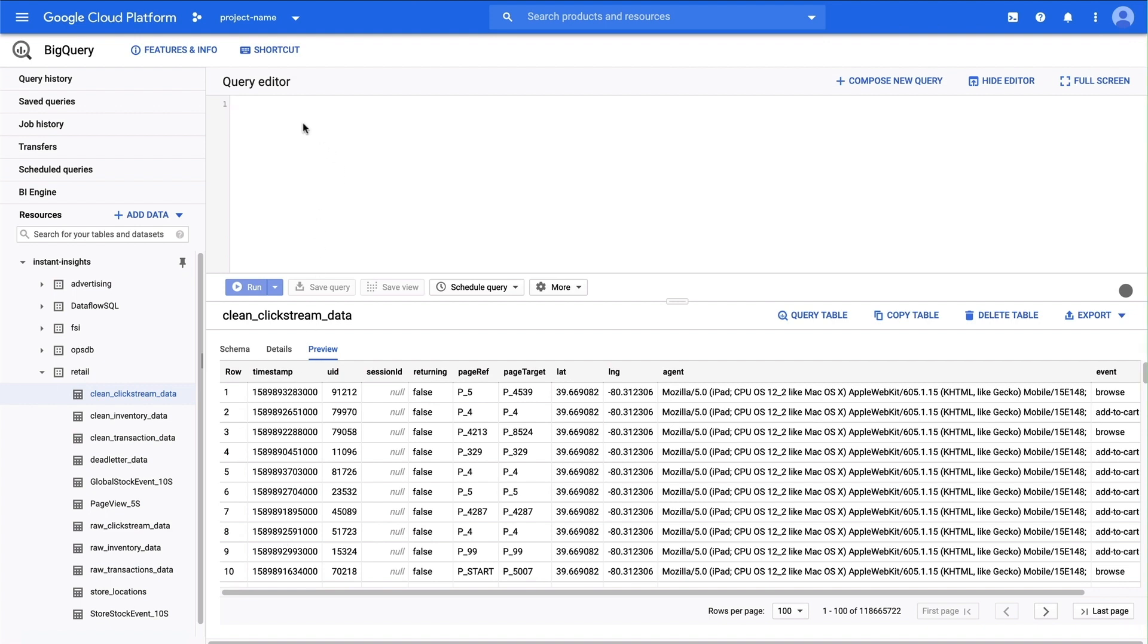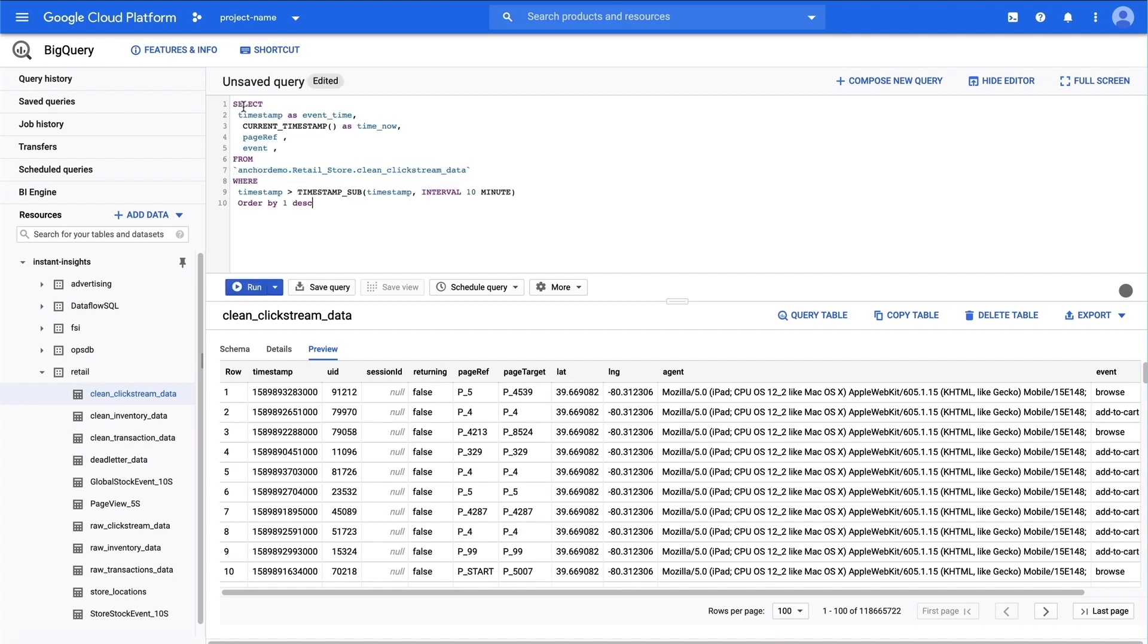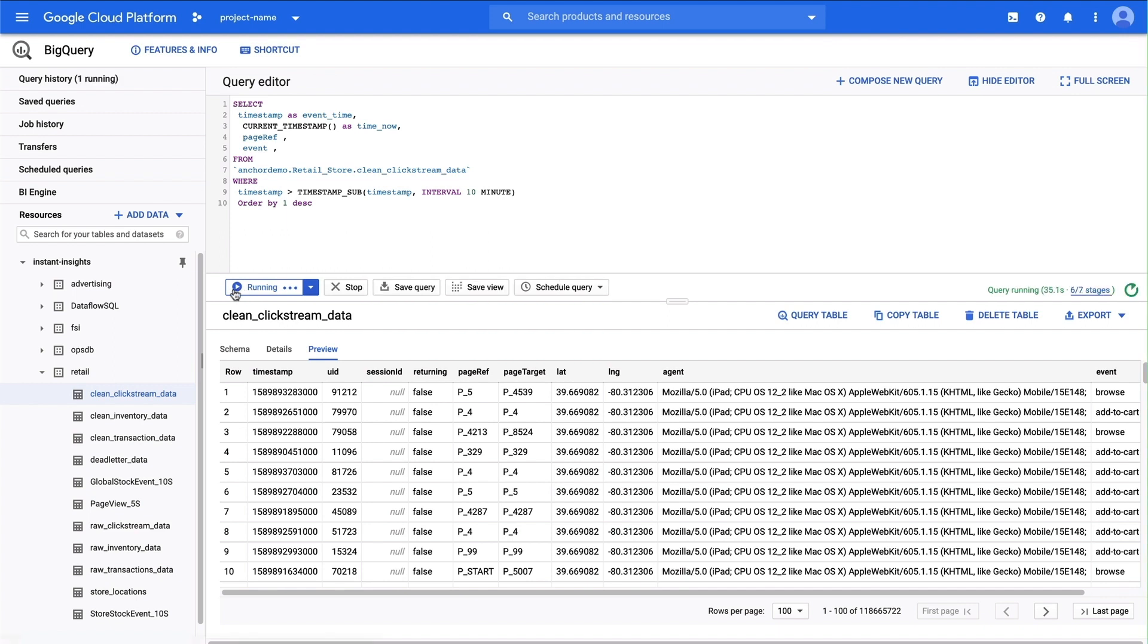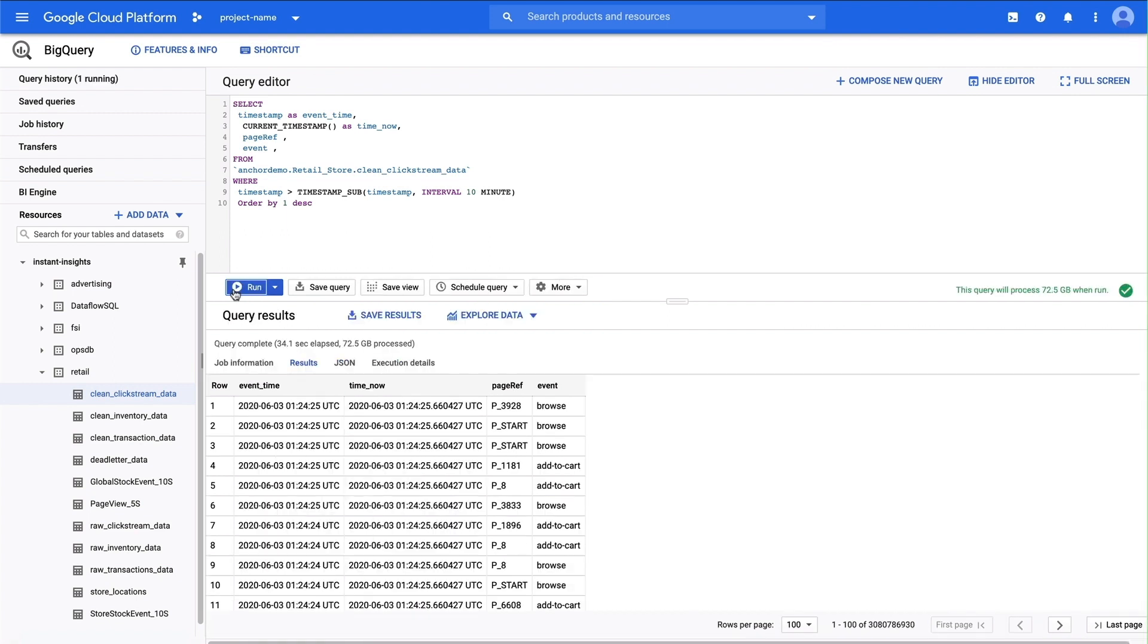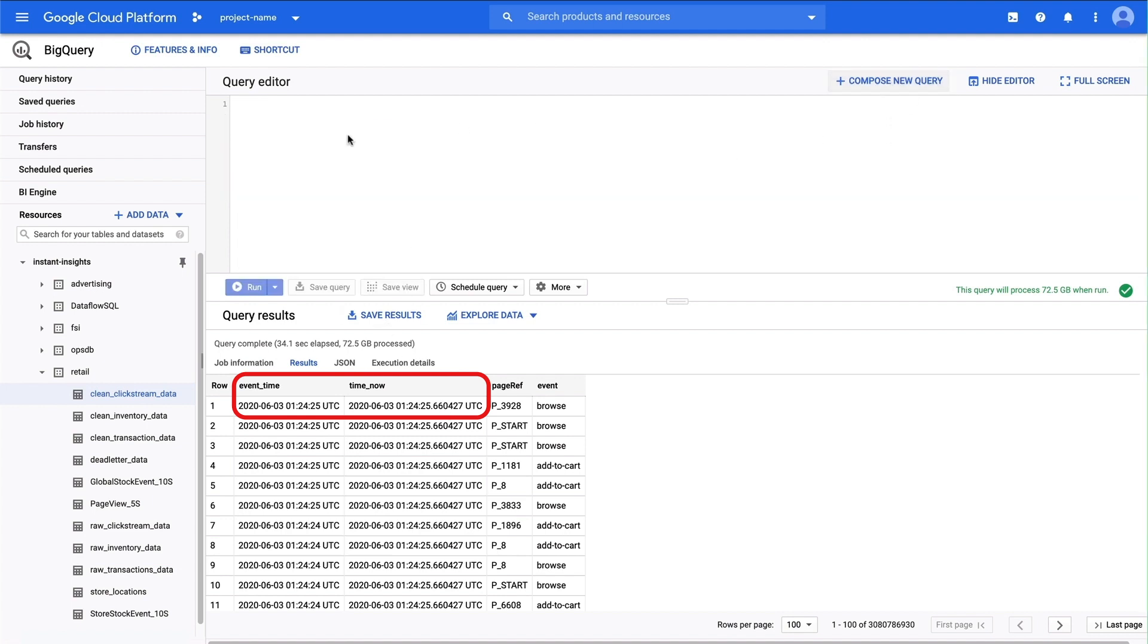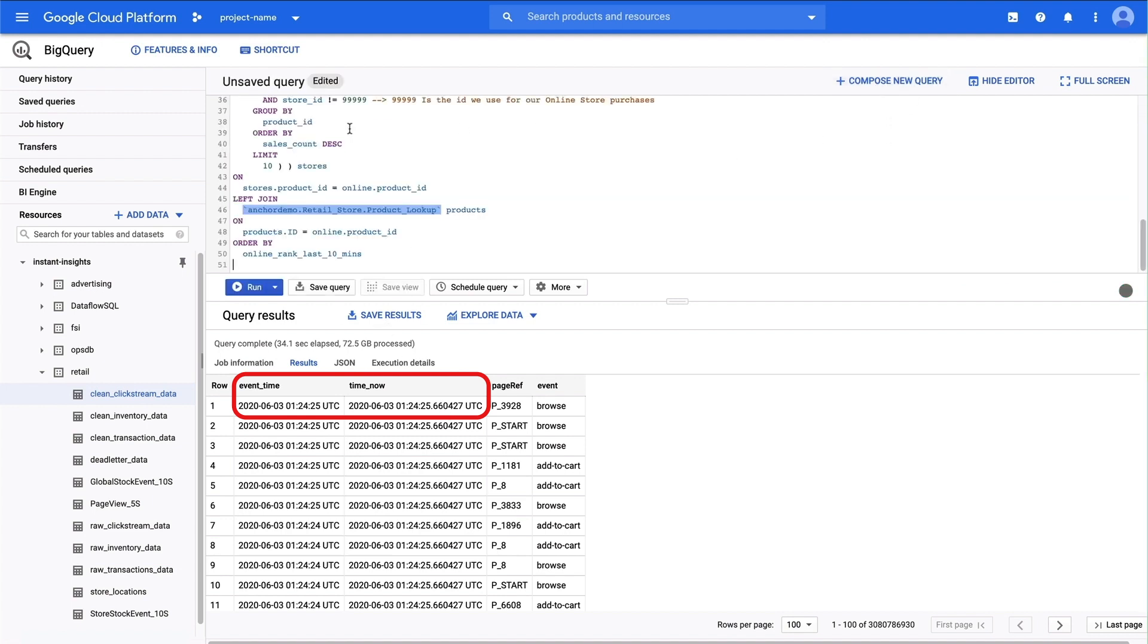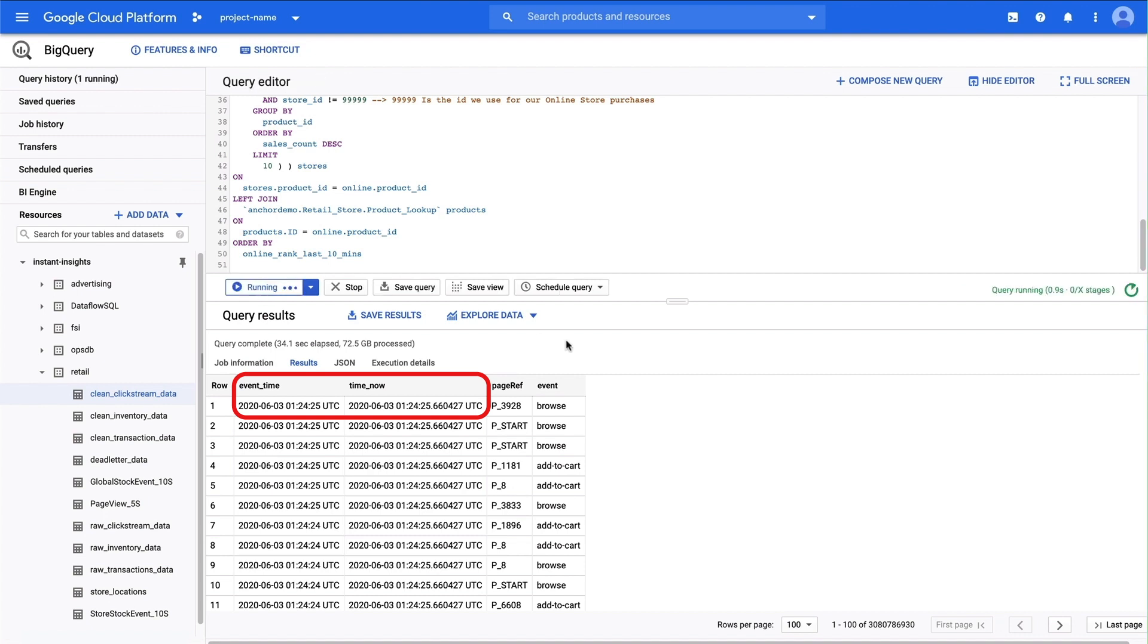Users can write and run SQL queries against both Dataflow, for further ease and flexibility of pipeline creation, and BigQuery. We've already seen Dataflow in action, so let's run a query against the fresh data in BigQuery. Say, the last 10 minutes? We can also run more complex queries, like this one, which merges our Clickstream and transactional data streams to output popular sales items sold online in the last 10 minutes, versus in-store in the last hour.